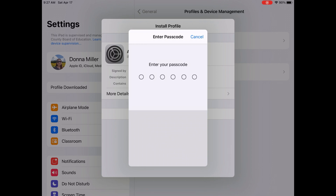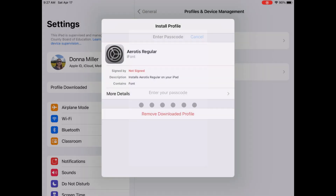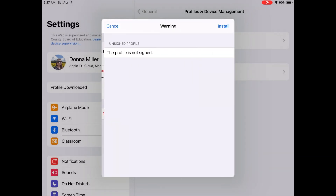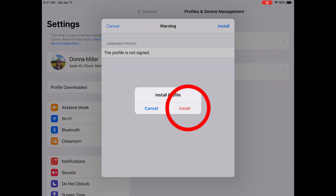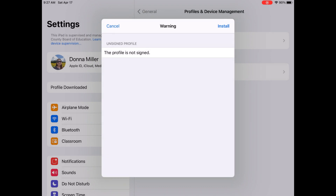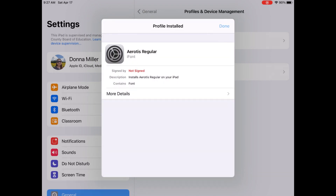You will need to type in your password — the one you use to log into your iPad. It may say the profile is not signed; don't worry about that. Just hit the Install button on the top right-hand side, then hit Install again, and then hit Done in the top right corner.